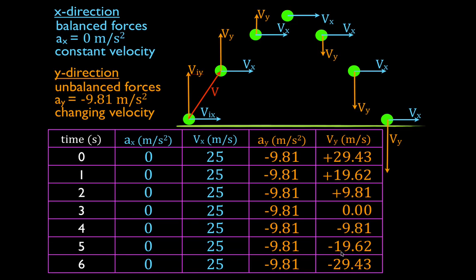You'll notice it's symmetrical: if it leaves the ground at 29.43 m/s, it returns to the ground at 29.43 m/s. The positive sign means it's going in the positive direction — up — and the negative sign means it's going in the negative direction — down. The sign of the velocity indicates the direction of motion, not speeding up or slowing down. So there you have it: x direction — zero acceleration, constant velocity. Y direction — it is accelerating, therefore the velocity is changing. That is a qualitative explanation of two-dimensional projectile motion.